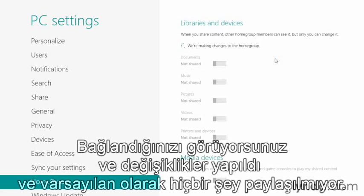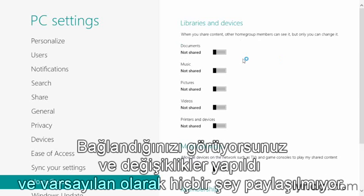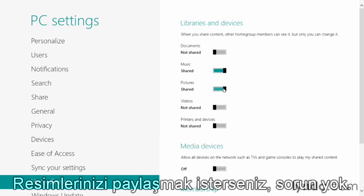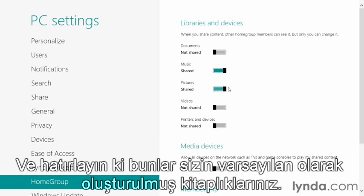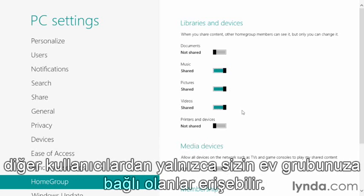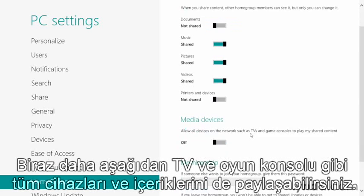You'll see that you're getting connected and changes are being made. By default, nothing is being shared. If you want to share your music, just click the slider. Want to share your pictures as well — no problem. Remember, these are default folders and libraries, and by selecting the Shared option, other users — only those in the HomeGroup — will be able to get access to those.